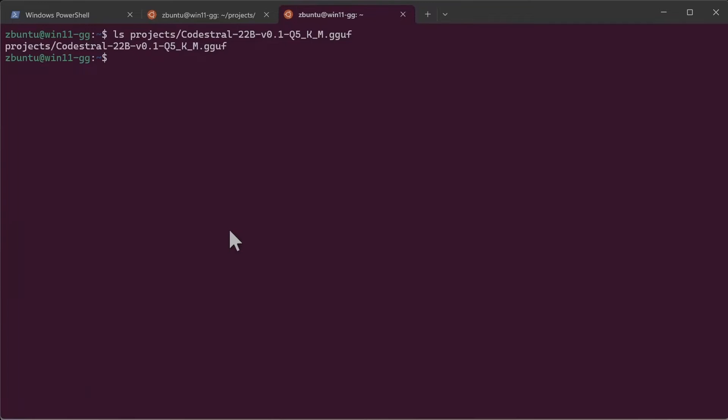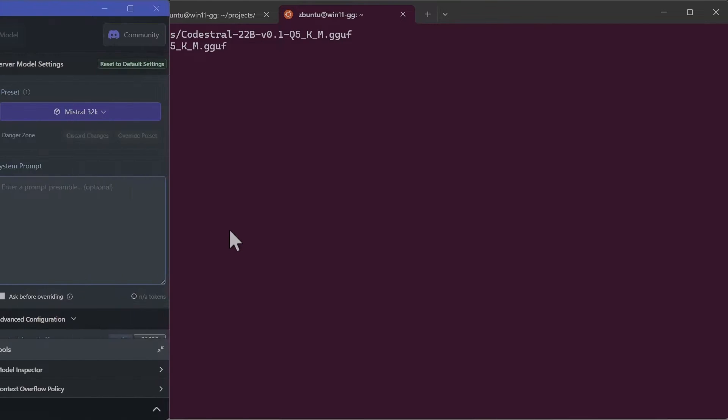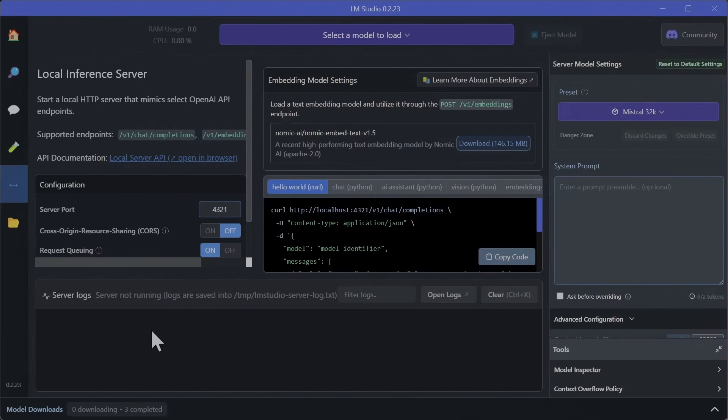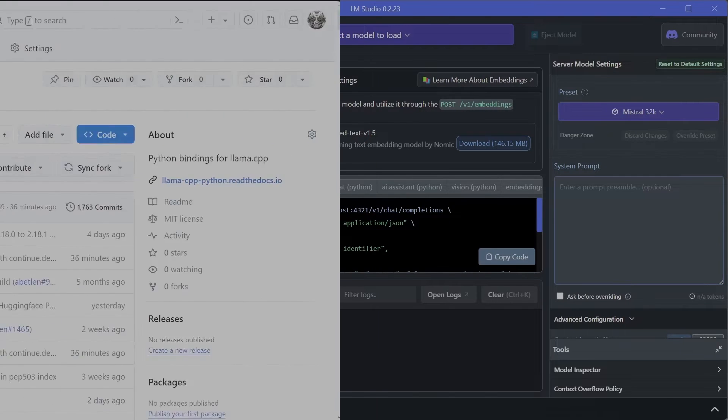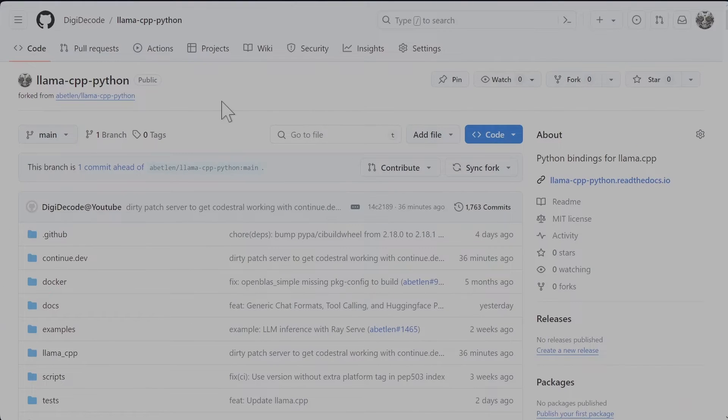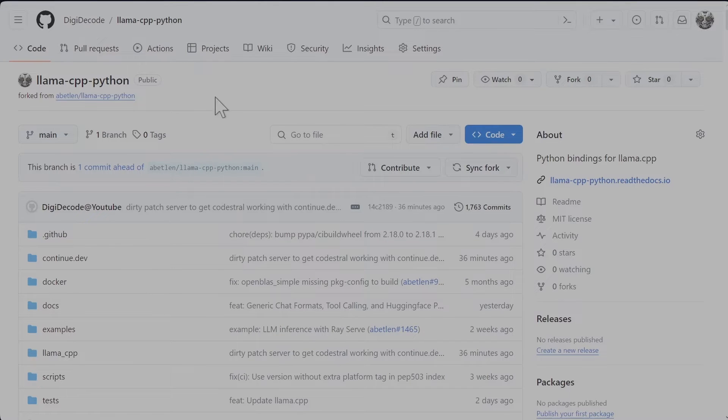I already have downloaded the 5-bit quantized version to my projects folder. For the most part of the day I tried to get LLM Studio to work with Continue extension in VS Code but it didn't. To get it to work I had to create a Codestral API running locally. For that I used LLAMACPP Python library.